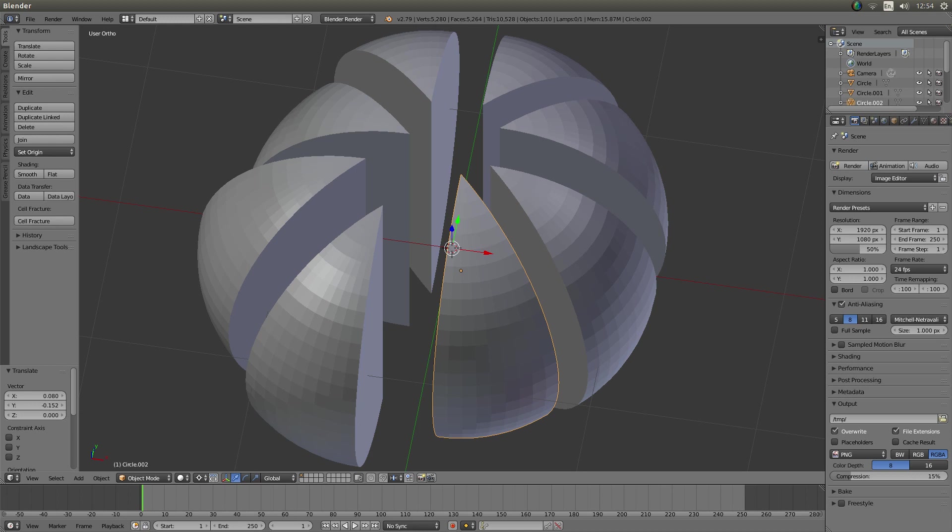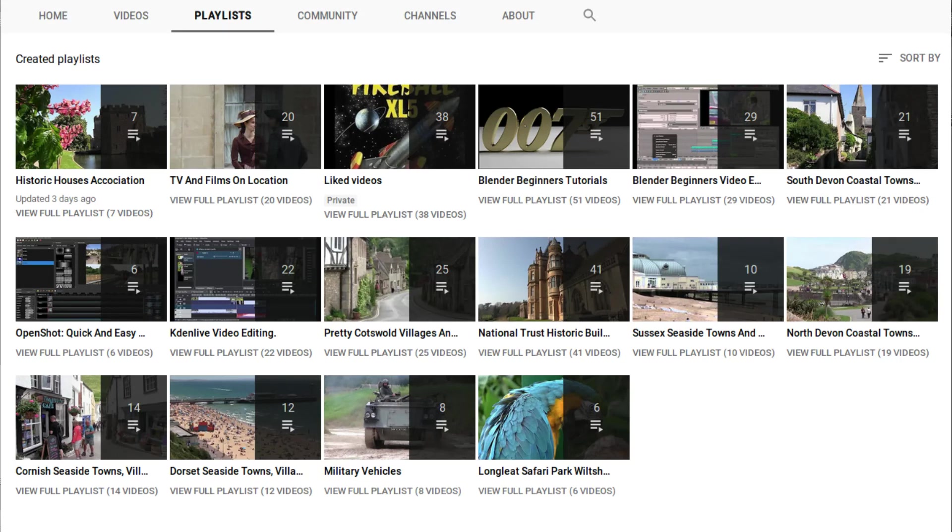In this Blender tutorial I will show you how to create a sphere that has been sliced into equal wedges. Other tutorials can be found in my playlists.